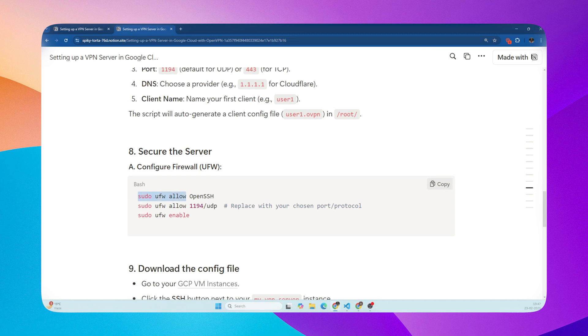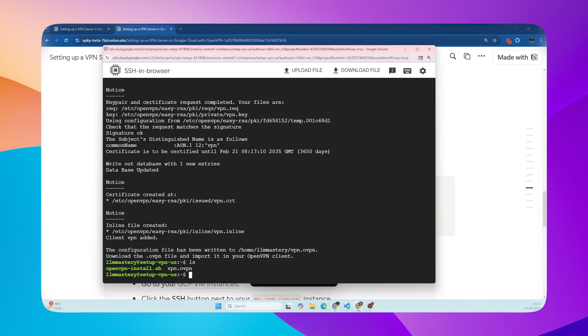For added security, we will configure firewall. We will run three commands. Just copy and paste.